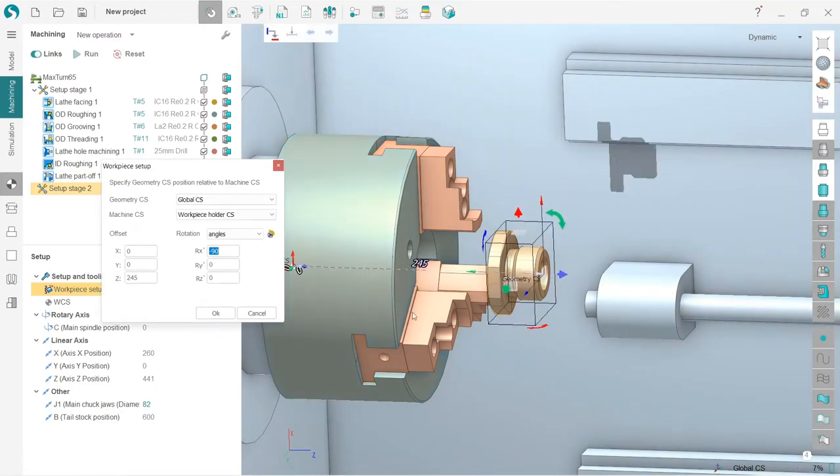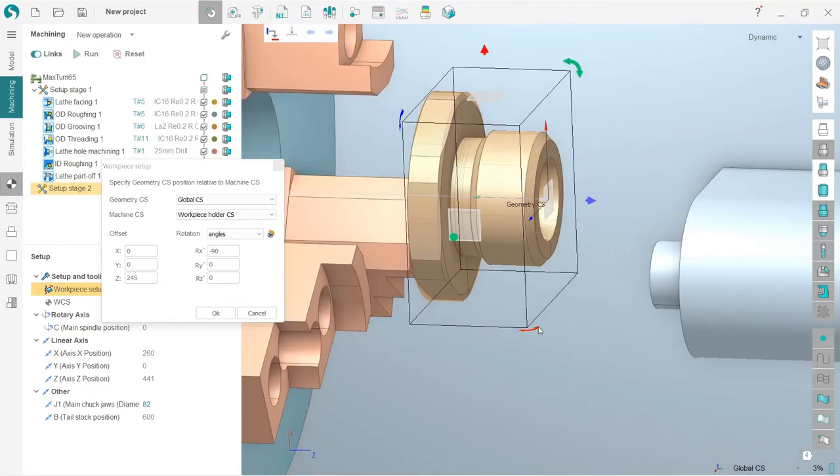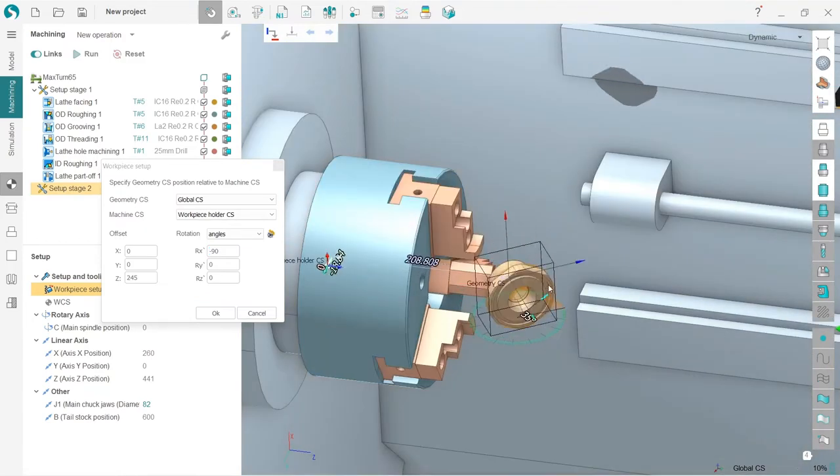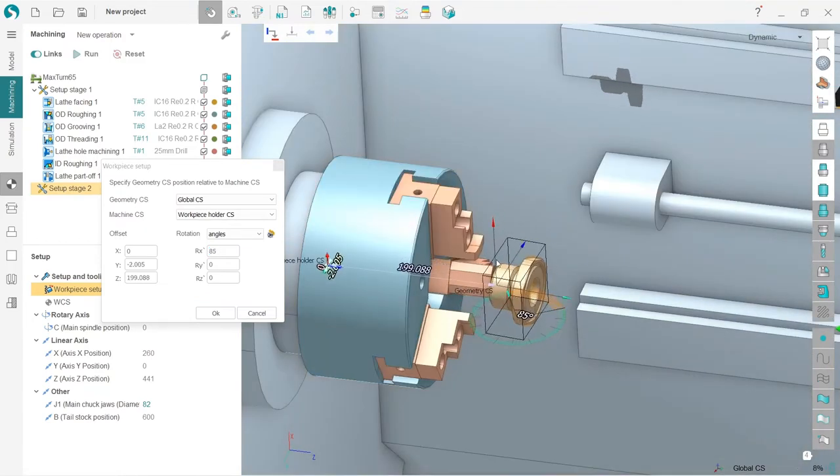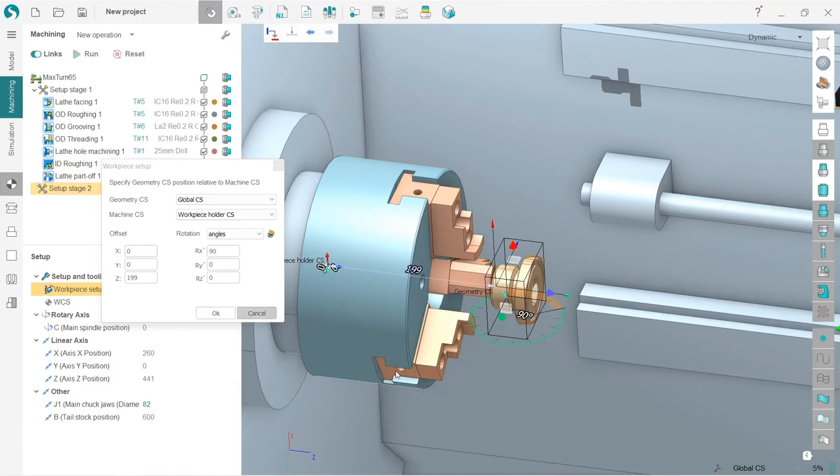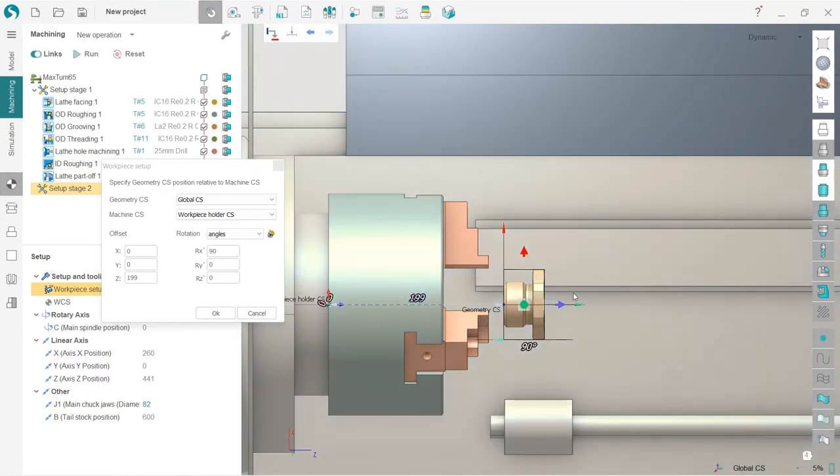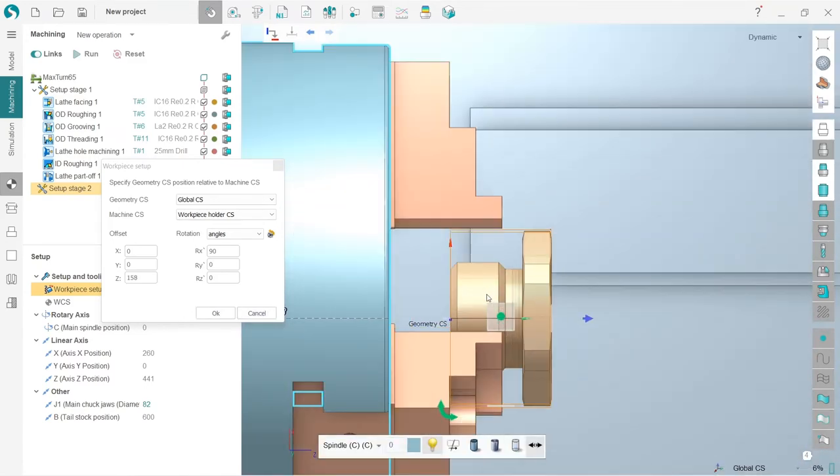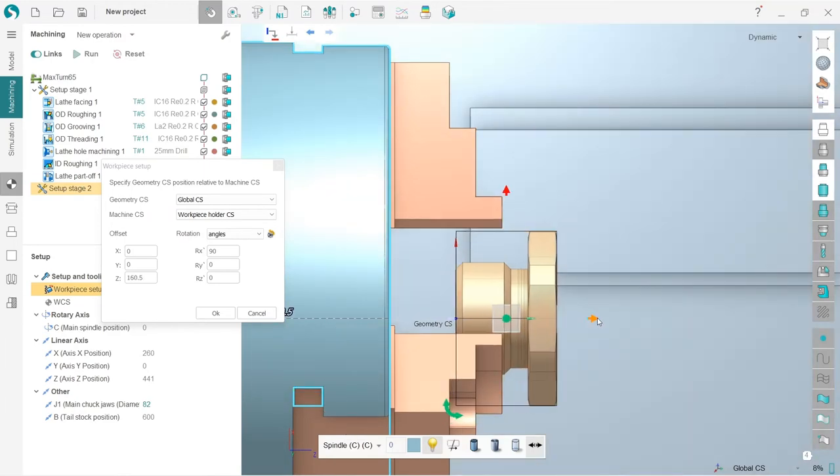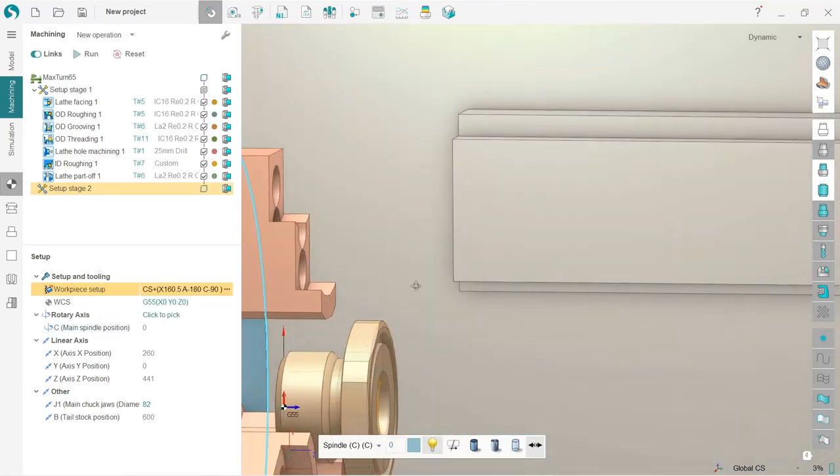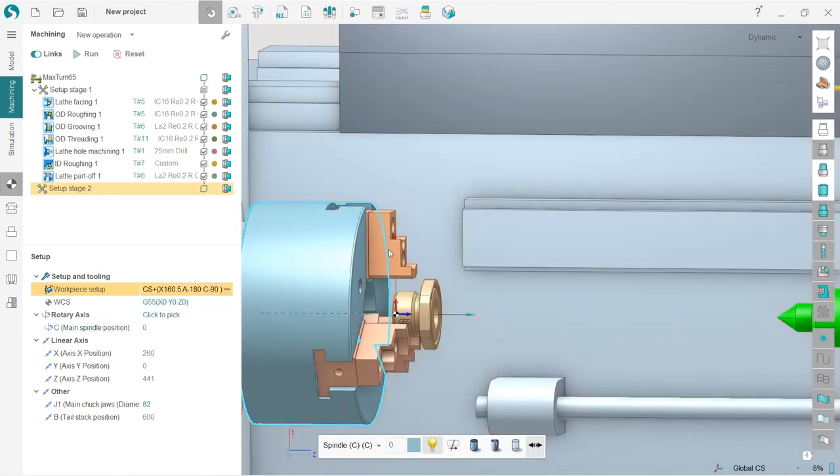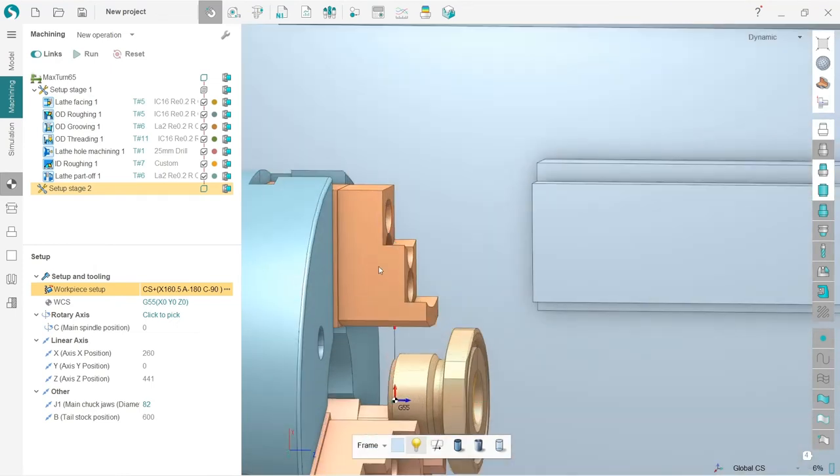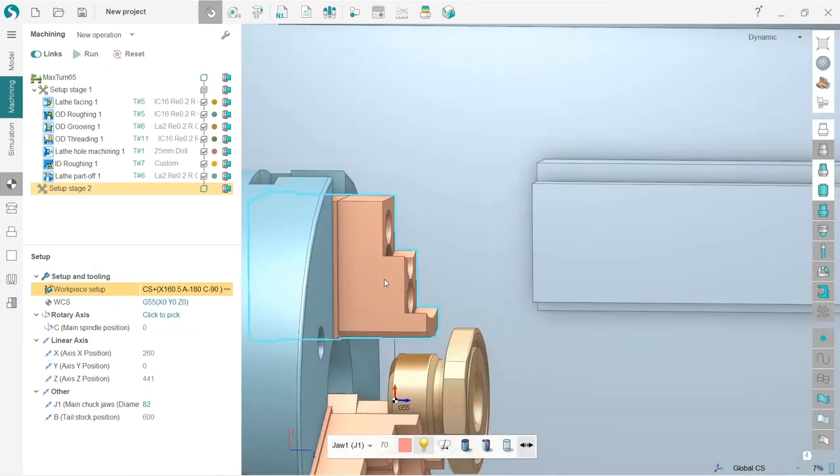Okay, good. And move it inside the chuck like this. The last thing I need to—not last but very important—I need to change the jaws position like this.